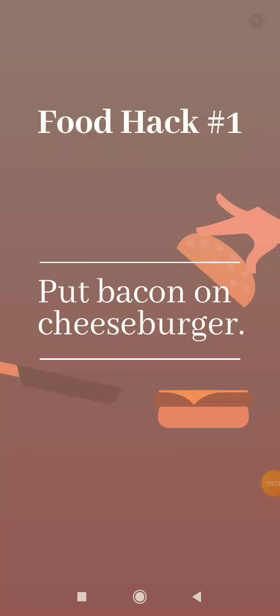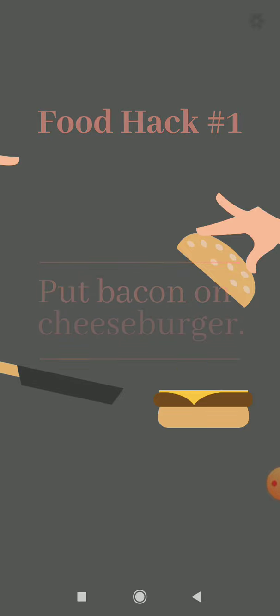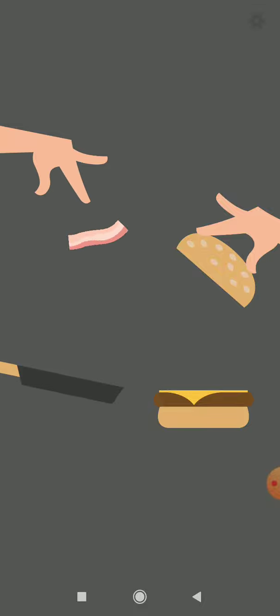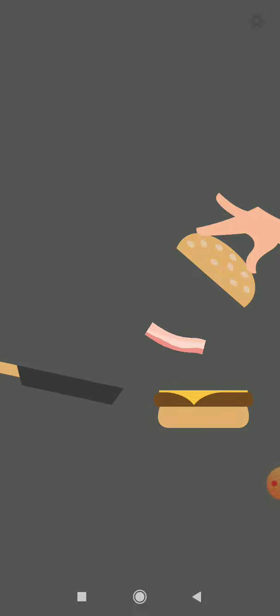Yes, this is a very intense game called Bacon the Game. Food hack number one: put bacon on cheeseburger. Okay.